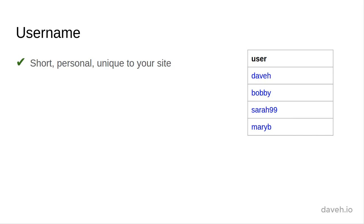If we use usernames, they can be short, personal and unique to your site. However, the user has to think of one when signing up, or we have to generate one automatically.